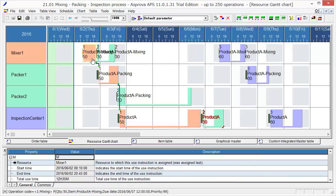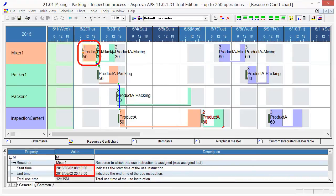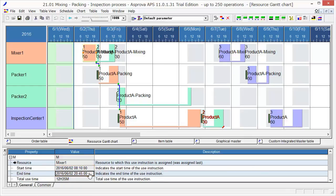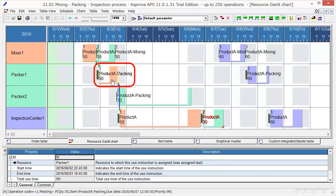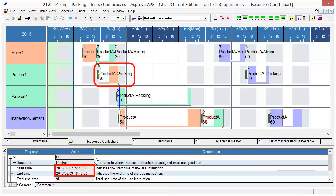I am going to explain how to understand this Resource Gantt chart. First, click Order 1. The first process will operate from 8-10 to 20-45 on June 2nd. Bring the intermediary items made by the first process to Packer 1 and pack them from 22-45 on June 2nd to 16-45 on June 3rd.